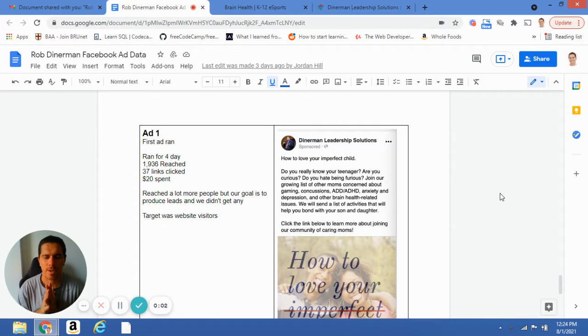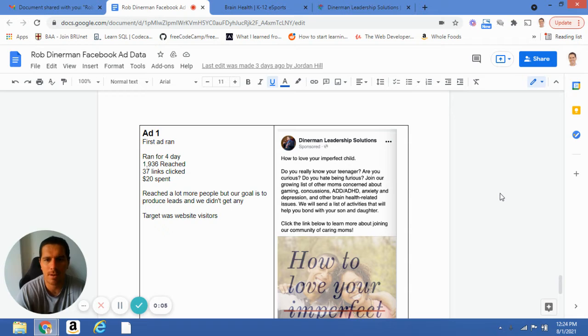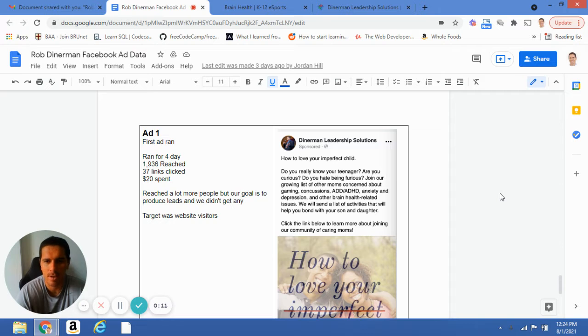I thought it was just easier to walk you through in a video some of my feedback on your ads and walk you through step by step what I am seeing and how you can get your ads performing a little bit better.